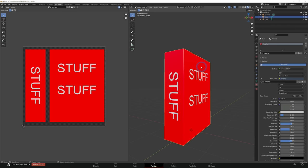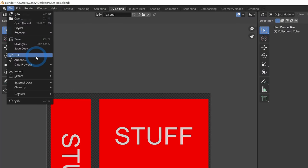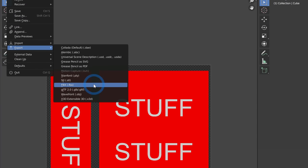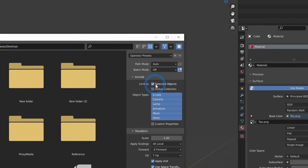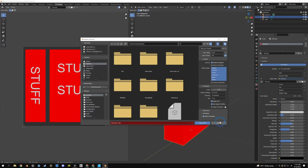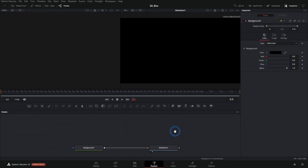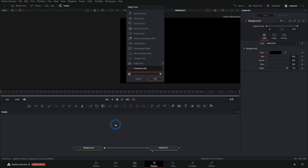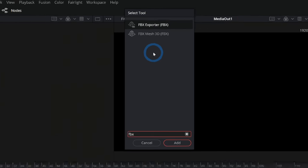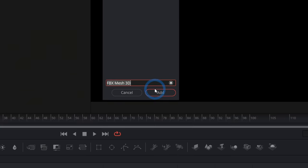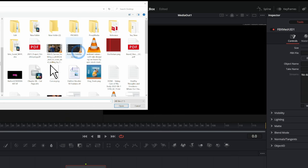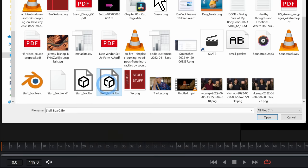You export it as an FBX file. In Blender, I can select this mesh, go up to file, export FBX, and just make sure that selected objects is checked. I can save that out — that's all we need to do. Back in Resolve, I can hit shift spacebar and type FBX. We're going to want FBX mesh 3D, and I'll hit add. Now it'll ask me for the FBX file.